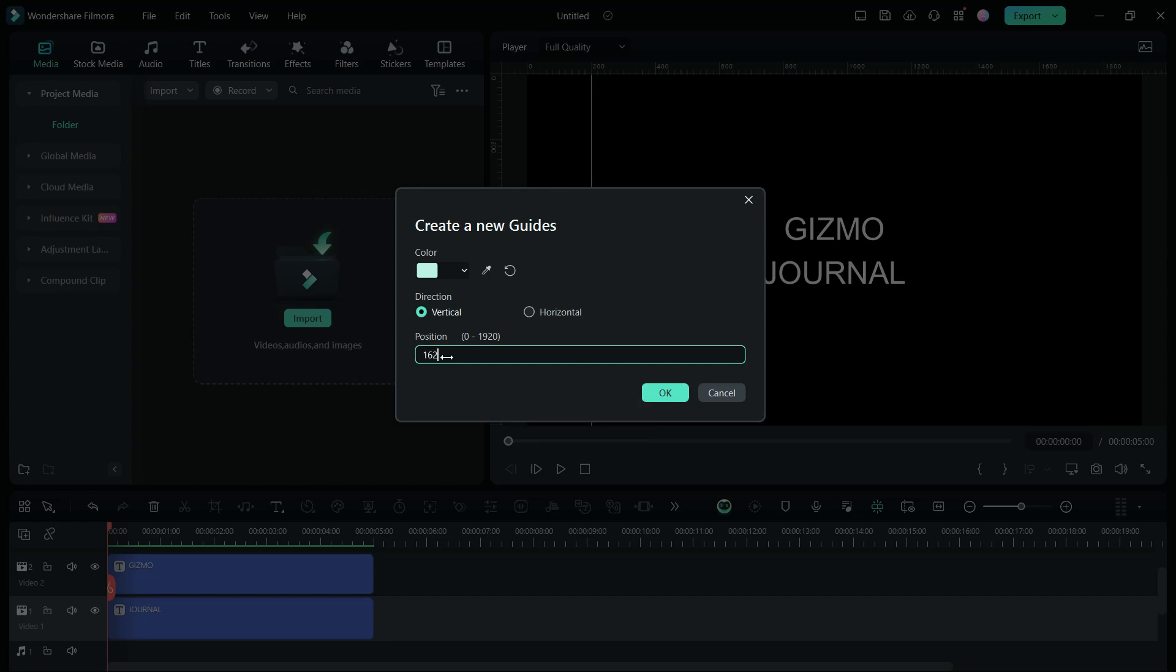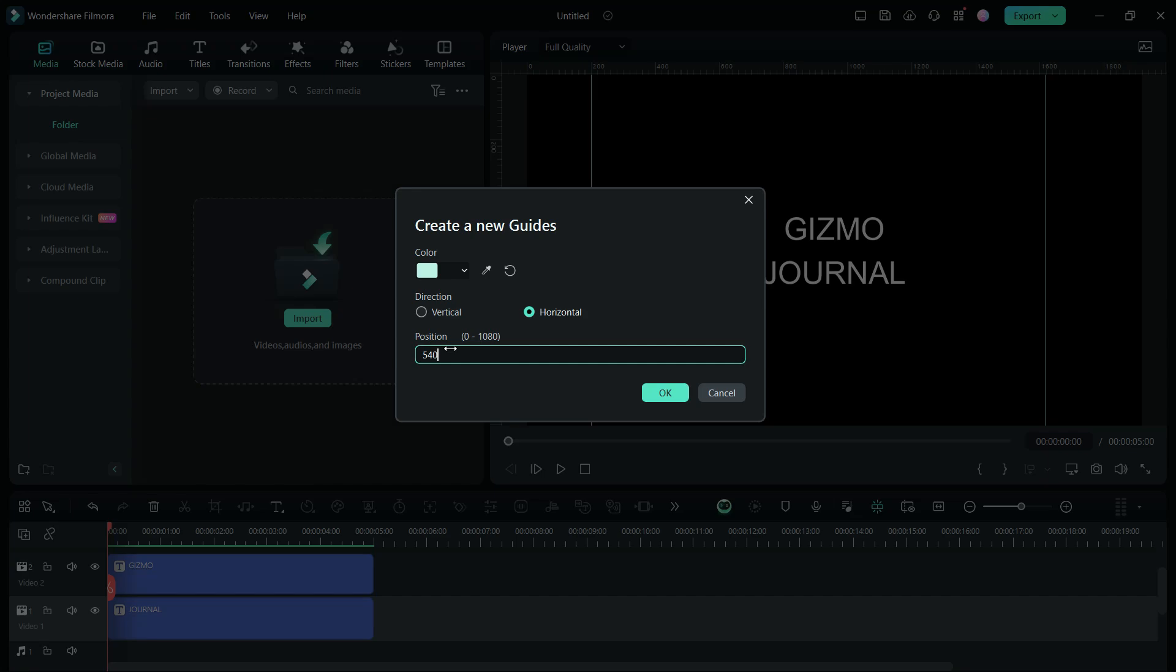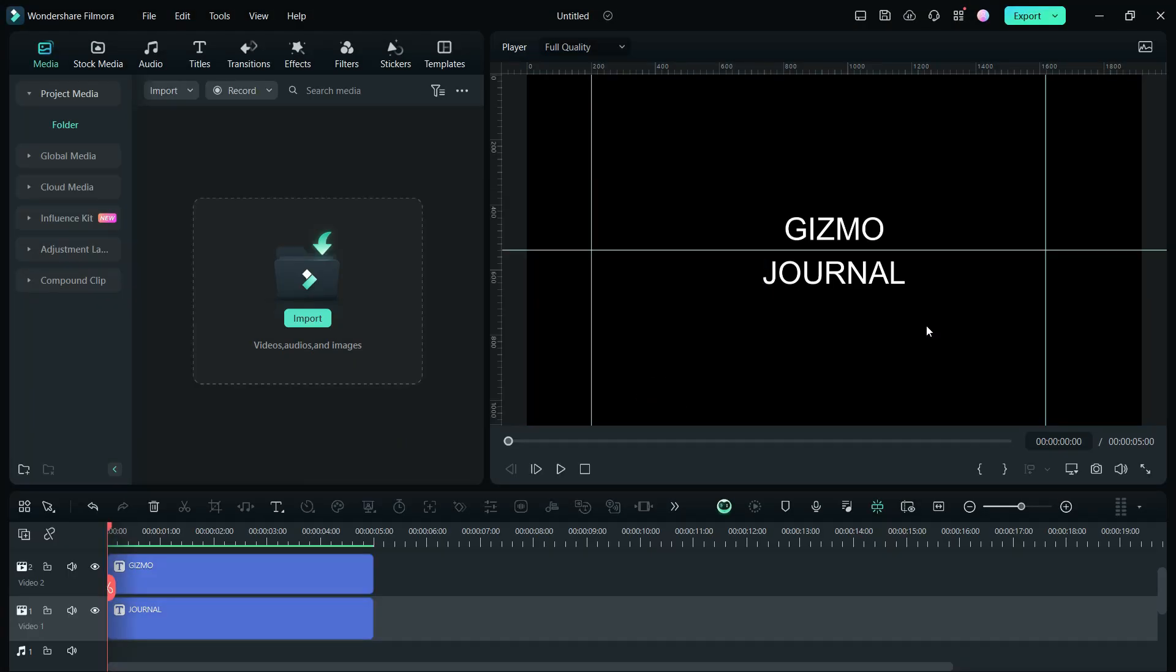A middle horizontal line is also needed, at 540 pixels, half of the vertical 1080 pixels of the full HD resolution.